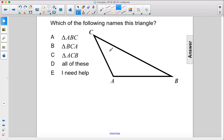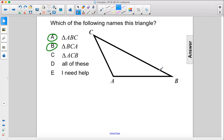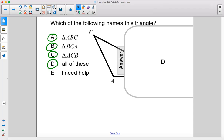Which of the following names this triangle? We have three vertices, A, B, and C, and we can actually name the triangle any order of those three vertices. So we could do ABC, we could also do BCA, or ACB. Any order of the vertices will work fine. So the answer is D, all of these.